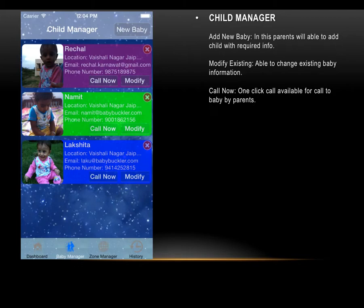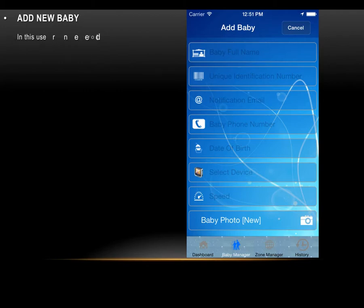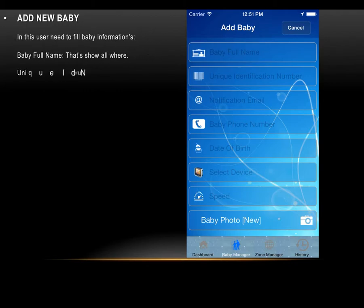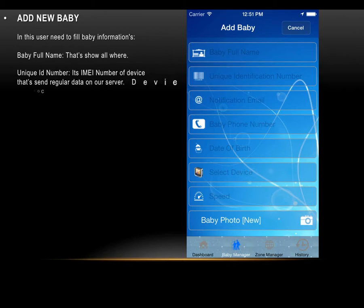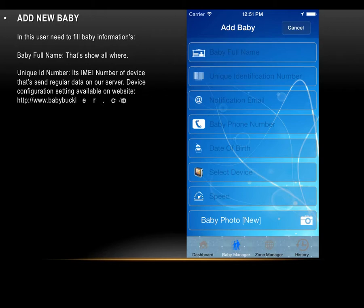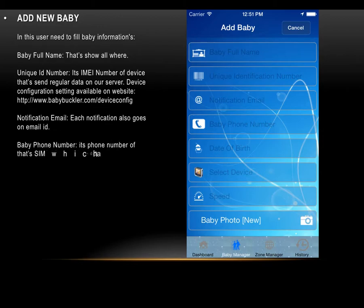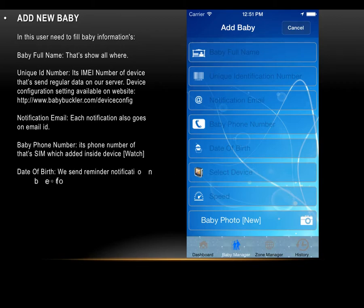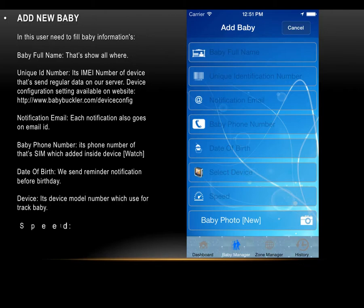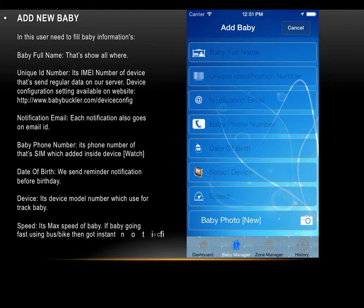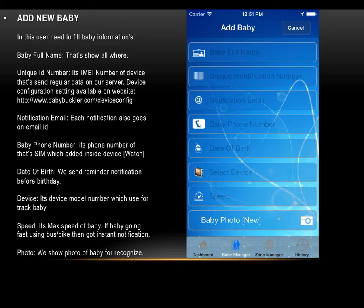On clicking 'Add New Baby,' we reach the add new baby page. The user needs to fill in baby information including: Baby Full Name, which shows everywhere; Unique Head Number, which is the IMEI number of the tracking device; Notification Email, as each notification also goes to email; Baby Phone Number, which is the SIM inside the device watch; Date of Birth, used to send birthday reminder notifications; Device model number; Speed limit, so if the baby travels faster than the maximum speed by bus or bike an instant notification is sent; and a Photo of the baby for recognition.